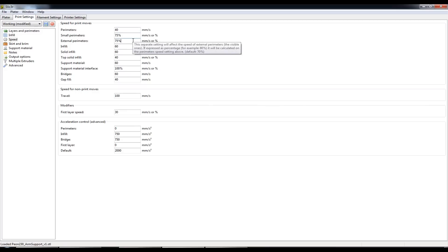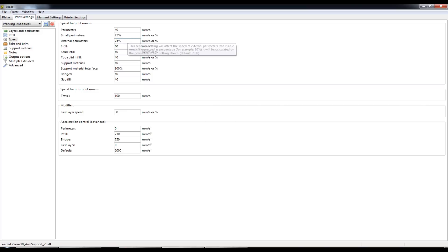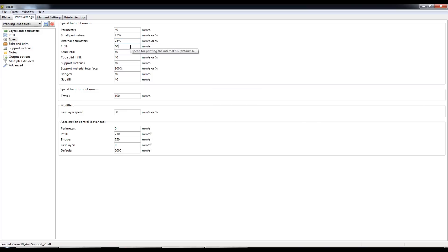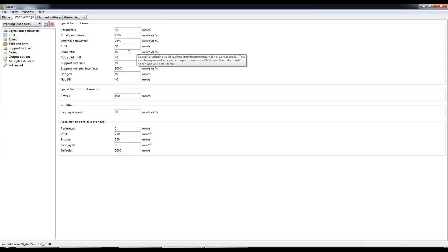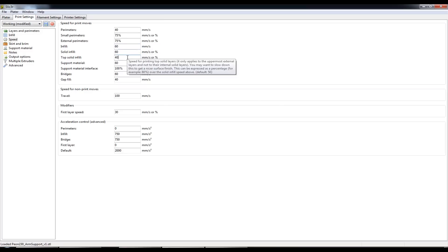Same with external perimeters I slow down a bit just to try to get as much detail on the perimeters as I can. With the infill though, I mean you don't see the infill it's hidden inside the object so I crank that up I'm printing at 60mm a second.